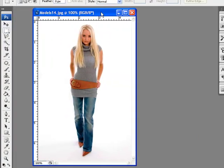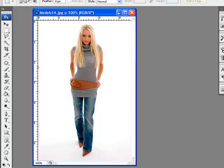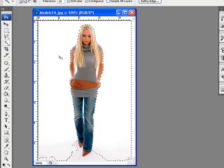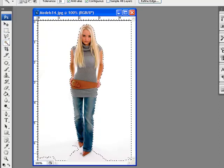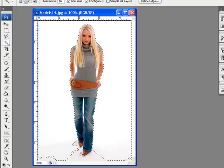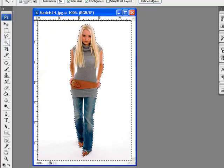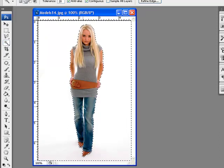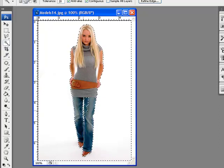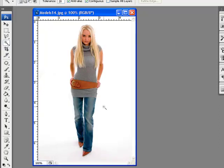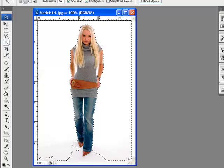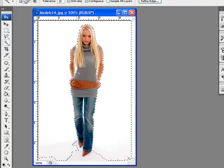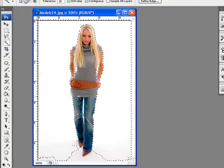Now we will cut out the image from the background. We will select the magic wand tool from the tool palette. Click once and you will get the area selected. Again, hold Shift and click to get more area selected. Again hold Shift and click to get the rest of the area selected.